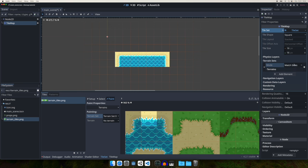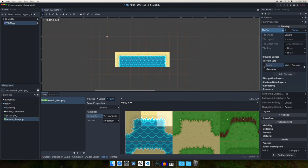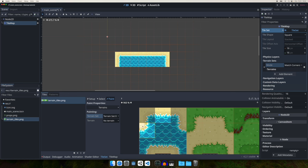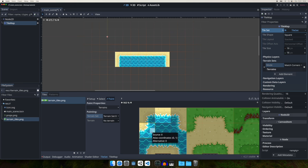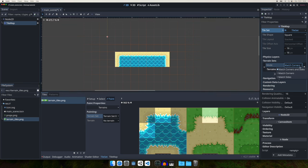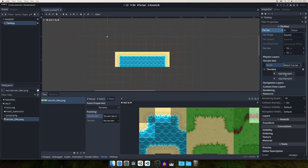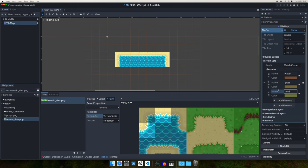Which mode you use depends on how your tileset is designed. My tileset is best suited for 'Match Corners and Sides' because it has nine segments — a corner, some sand, water, and a connector between sand and water. If your connector takes almost an entire tile, you might want 'Match Corners and Sides'. You need to test this with your own tileset. Let's use 'Match Corners and Sides' and create our four terrains: water, grass, sand, and hill.